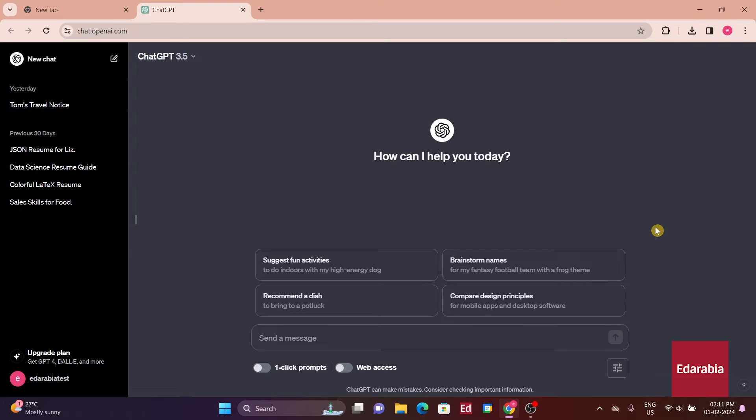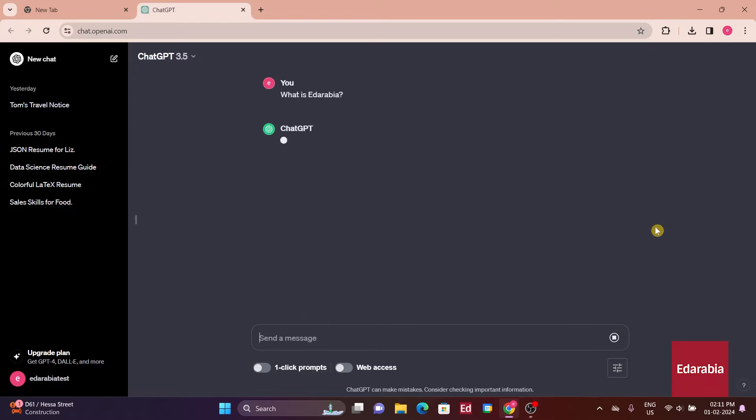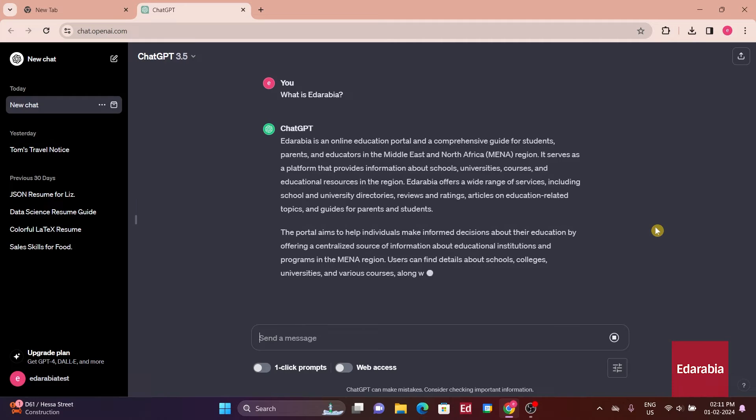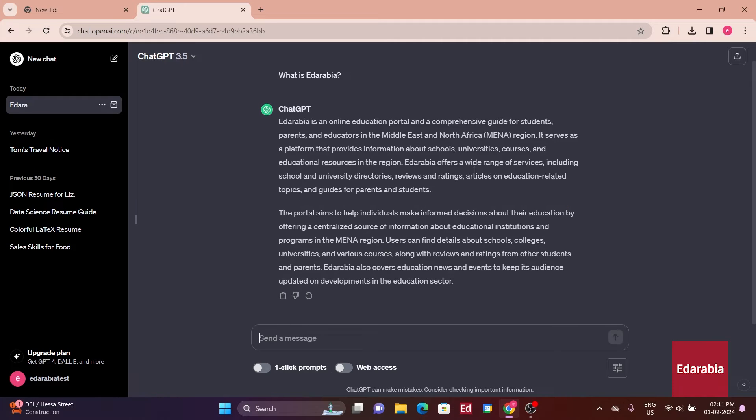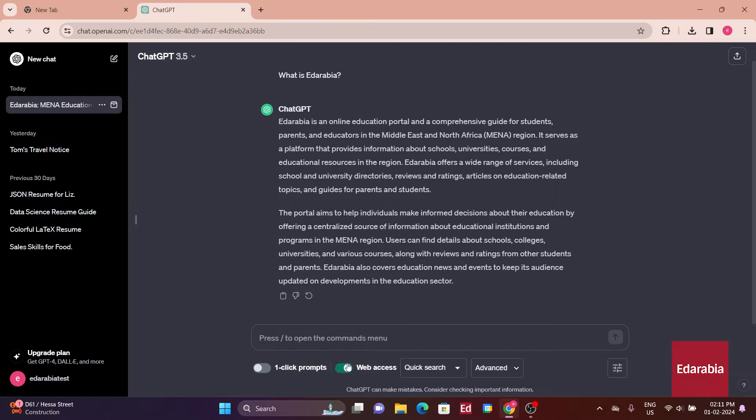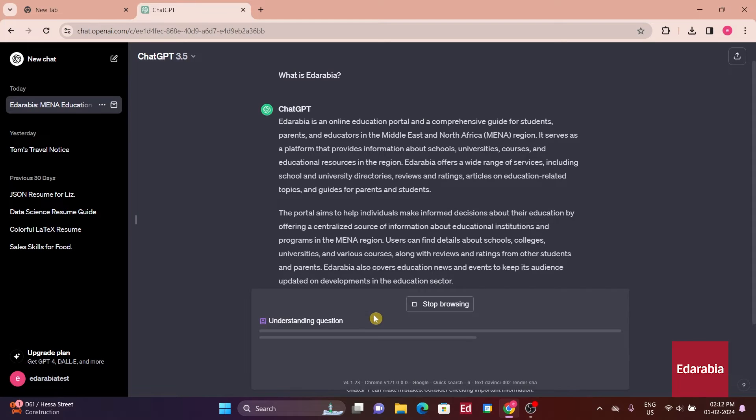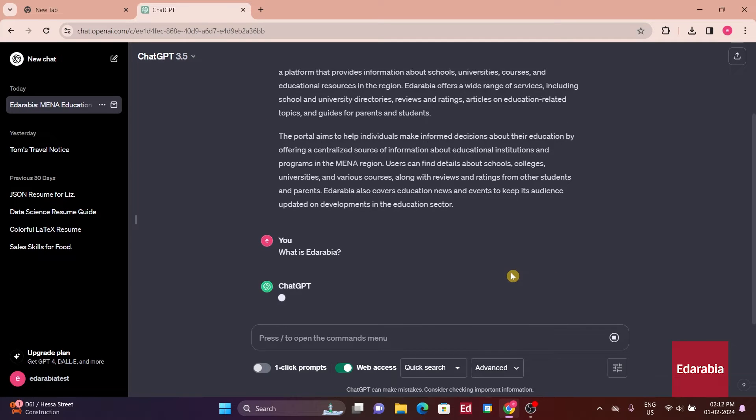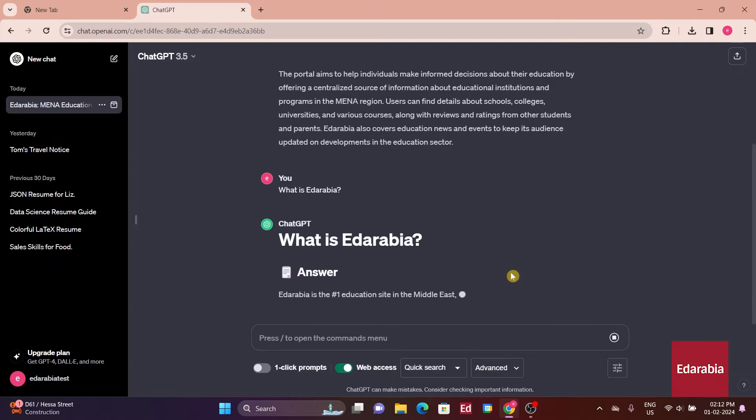It enables us to reference the internet and current events. For instance, if I were to inquire about EdArabia, ChatGPT alone would give a basic answer. However, by activating the Web Access toggle, which allows us to reference current events, ChatGPT can provide a summary of the company's current status in much more detail.